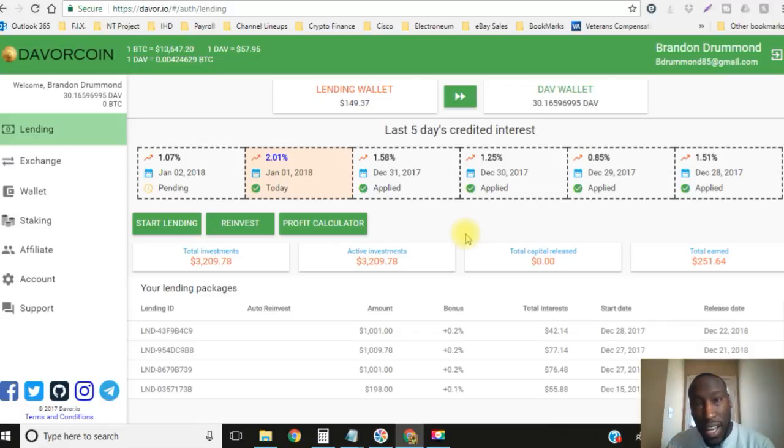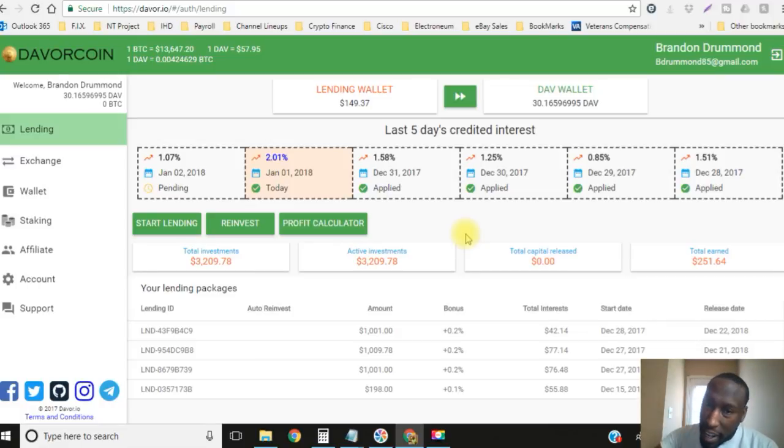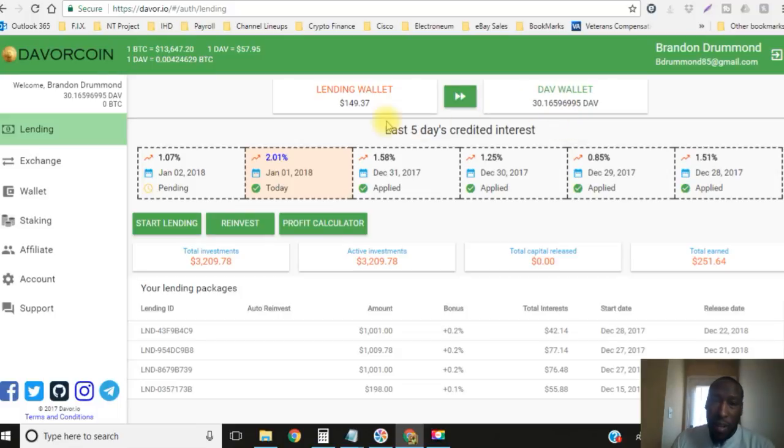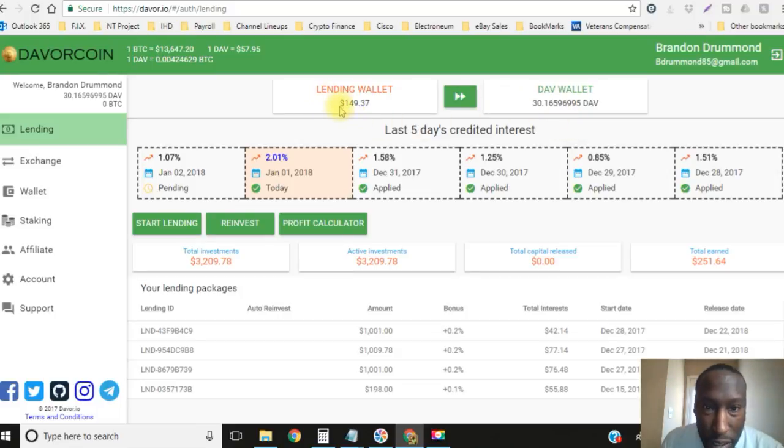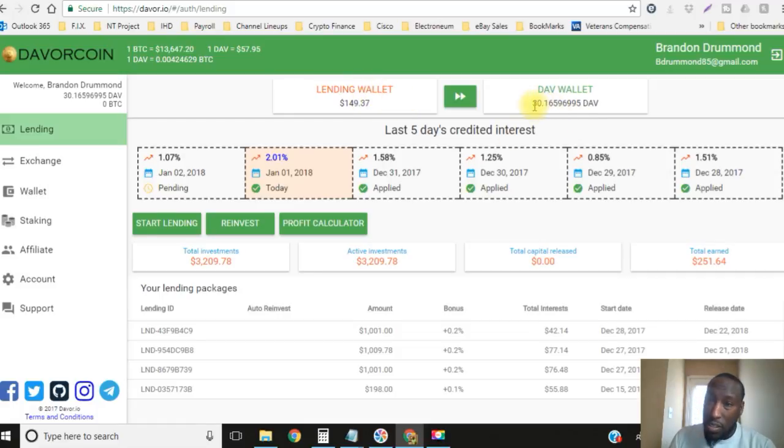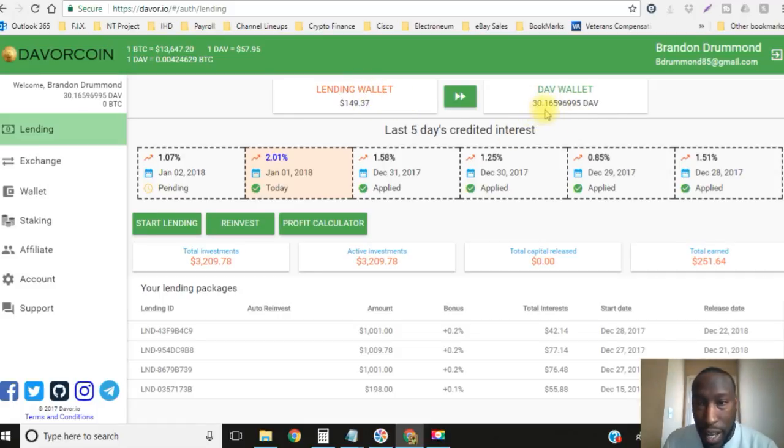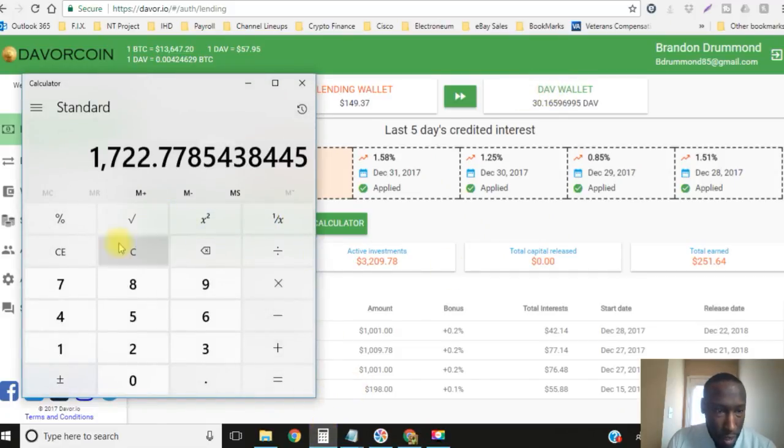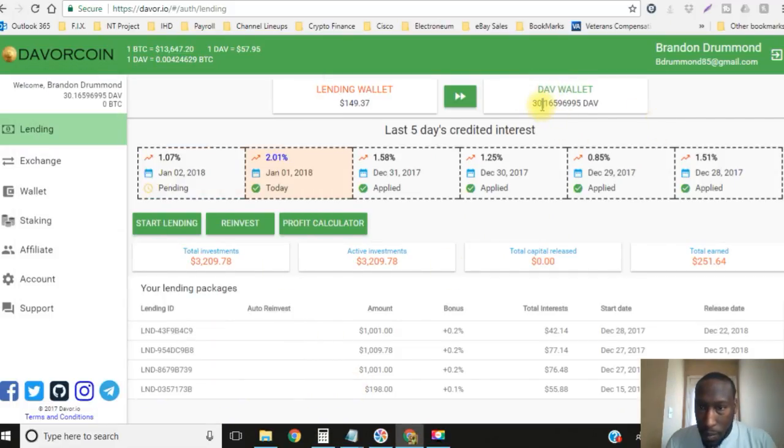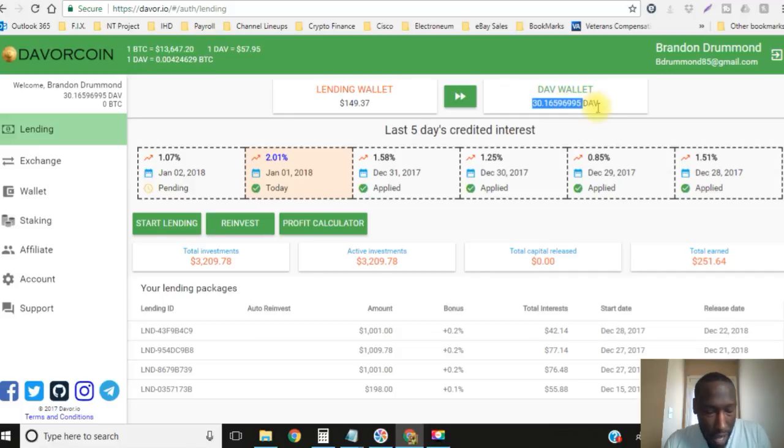Today we're gonna be locking in another $1,000 loan live. Over here as you can see I have $149.37 in my lending wallet and then I'm also holding 30.165 Davor coins. Let's do the math on that really quick.